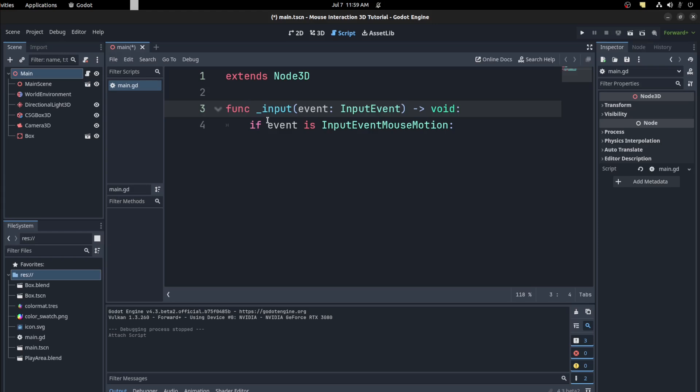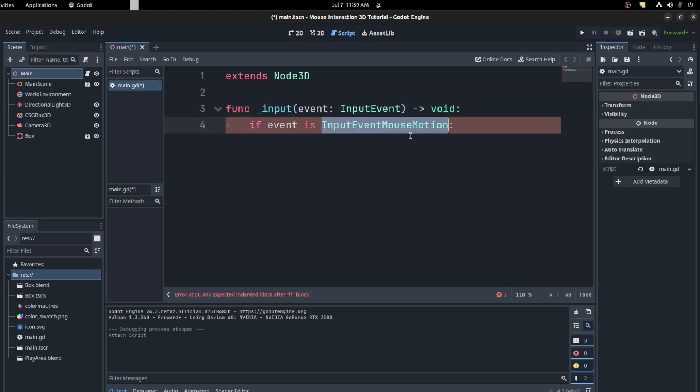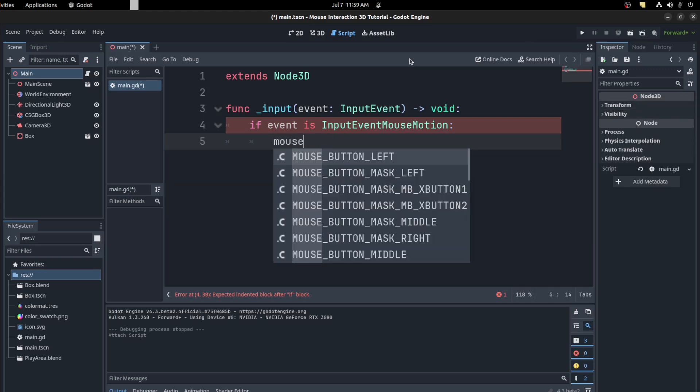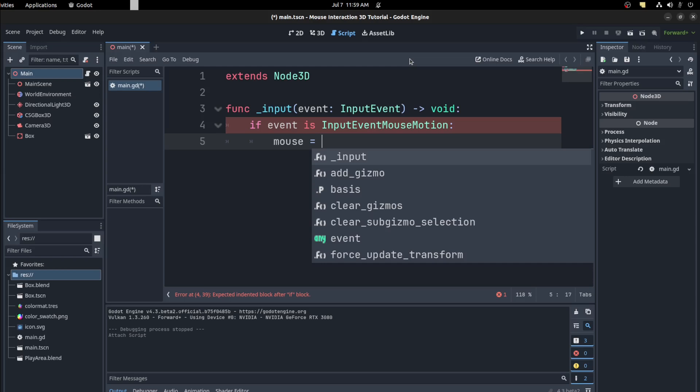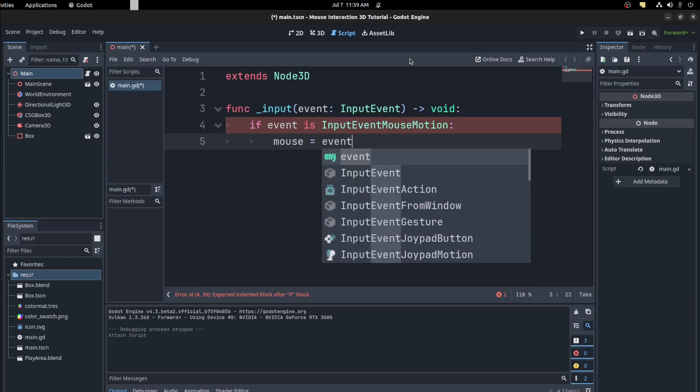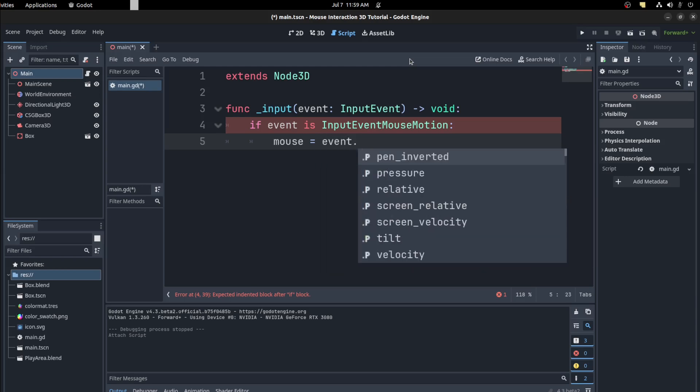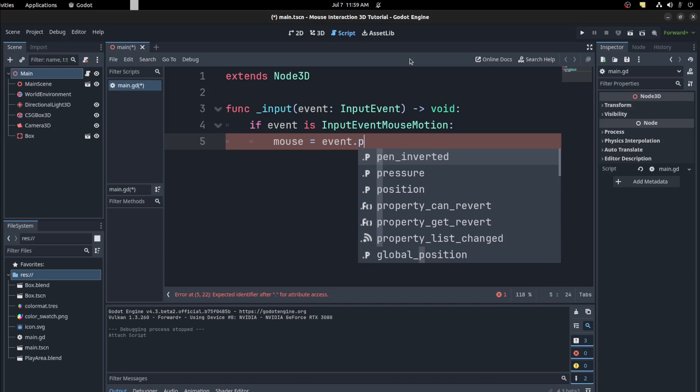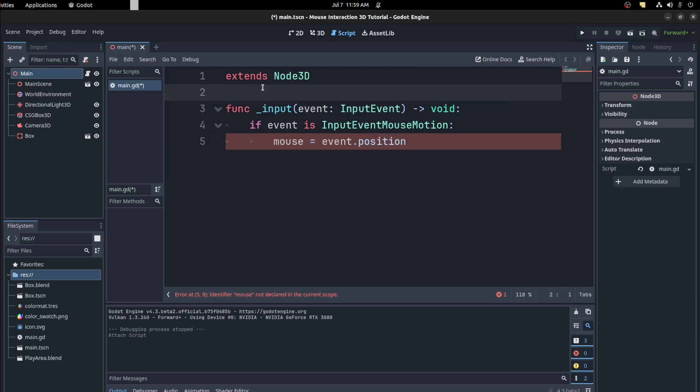say function input. Get an event. If it's a mouse motion, you want to add that to a mouse vector. So let's call it mouse, and then event relative, or sorry, event position.